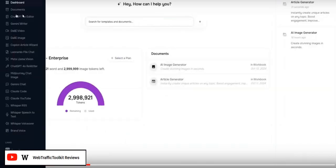Some of the other tools include the Gemini Writer — another AI service for writing articles, text-based content, ads, email copy, and sales copy. You've got the DALL-E Video and Image Creator, where you give prompts and it creates videos and images for you. There's also the Copilot Article Wizard, the Leonardo File Chat, and Meta Llama, which is another graphics-style service.